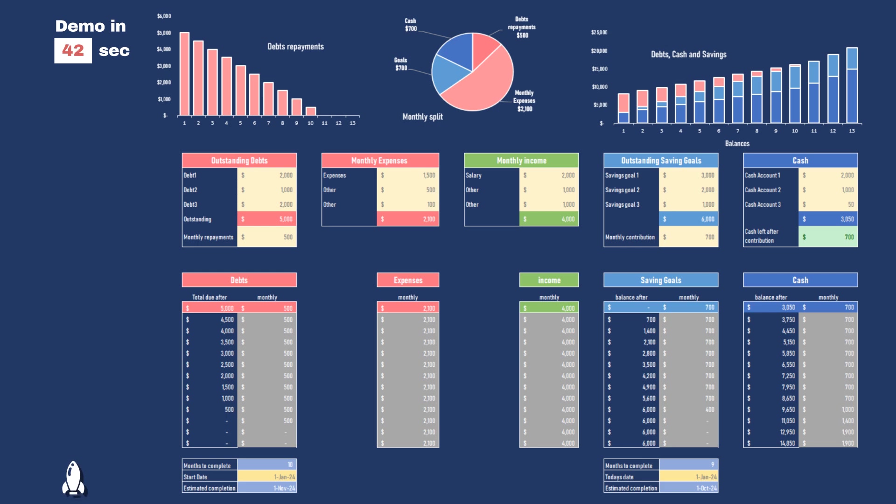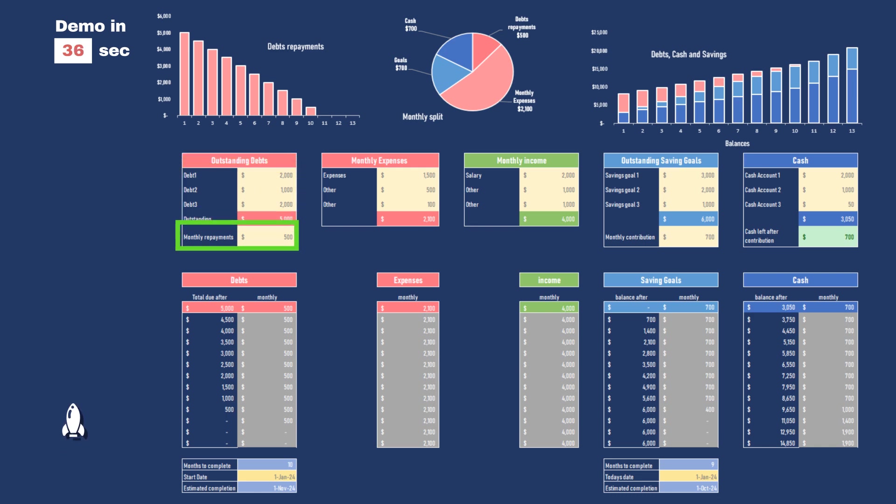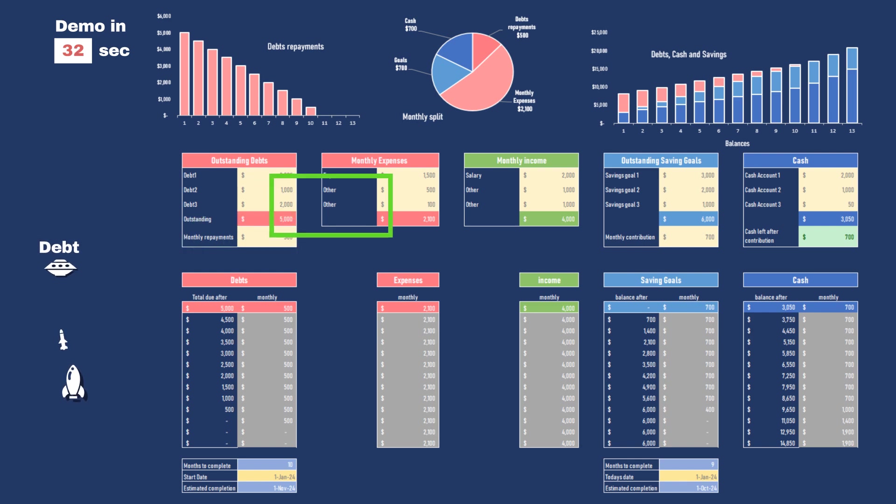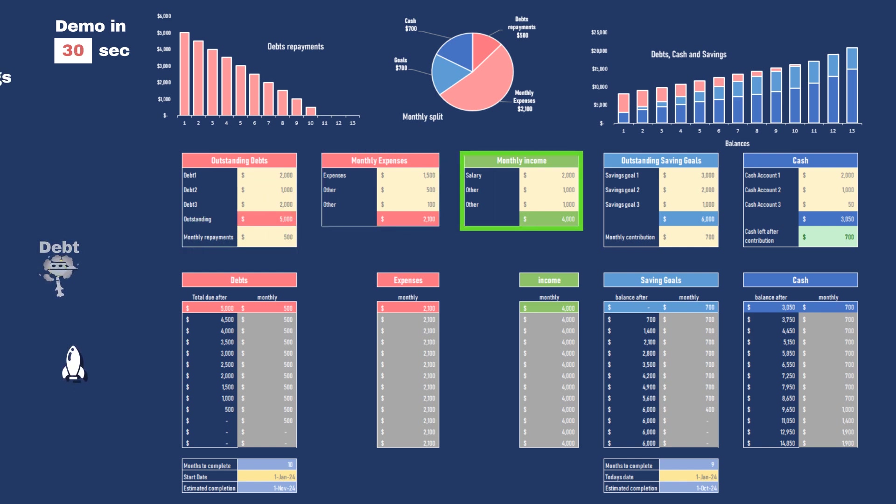This Excel spreadsheet will allow you to plan your finances for the next 12 months. You input your debts, if you have some, and how much you repay every month. You also input your monthly expenses and your anticipated income.